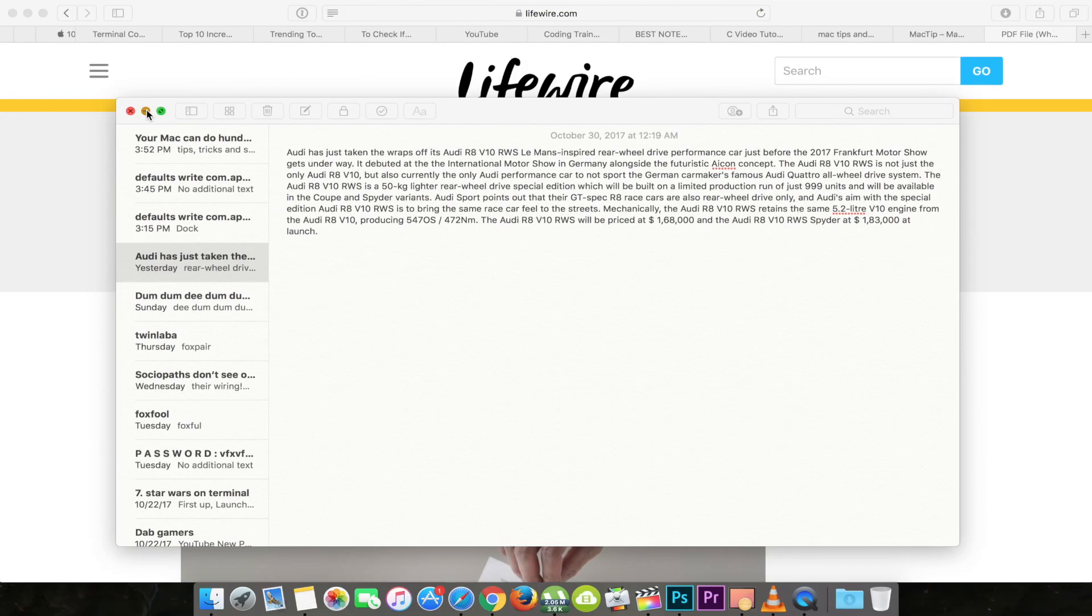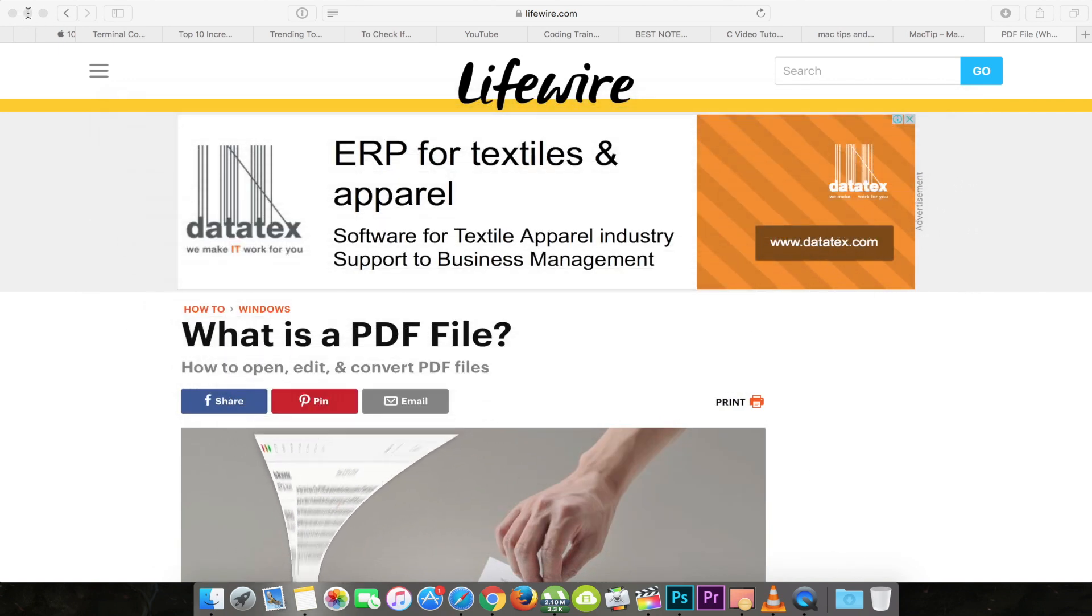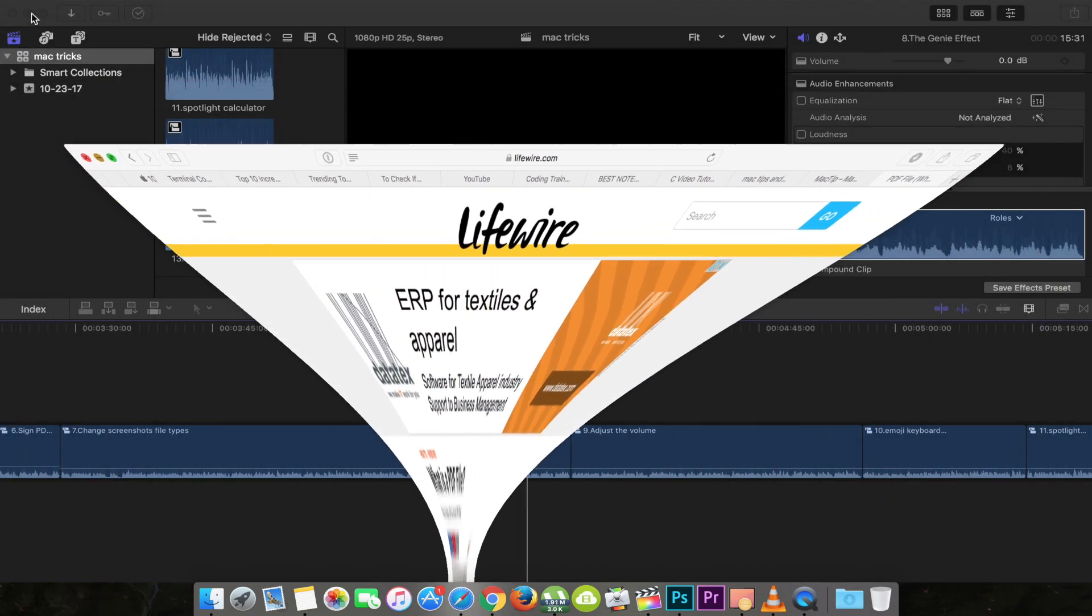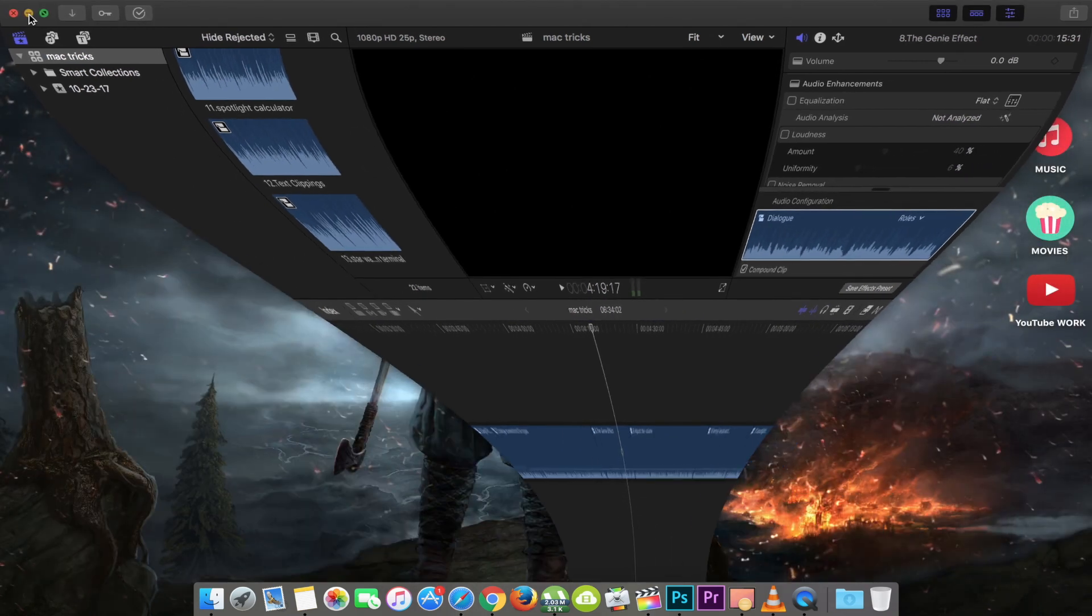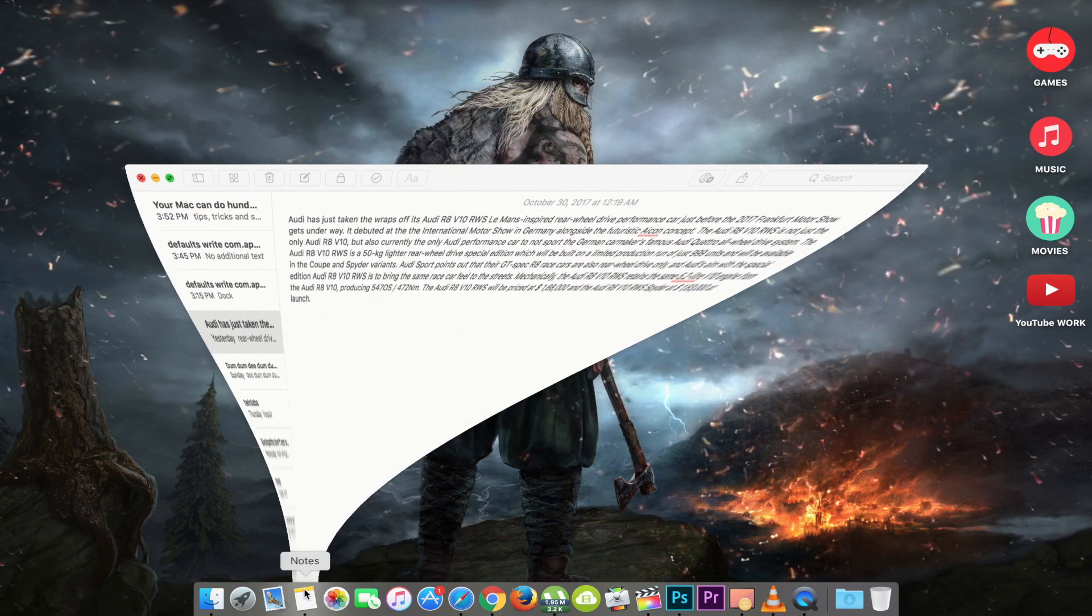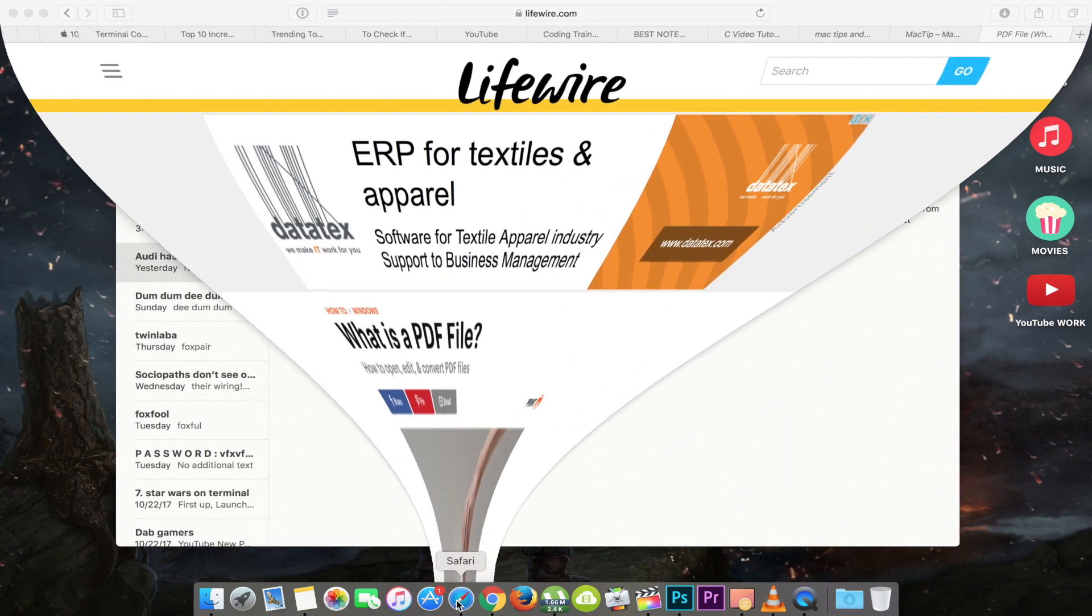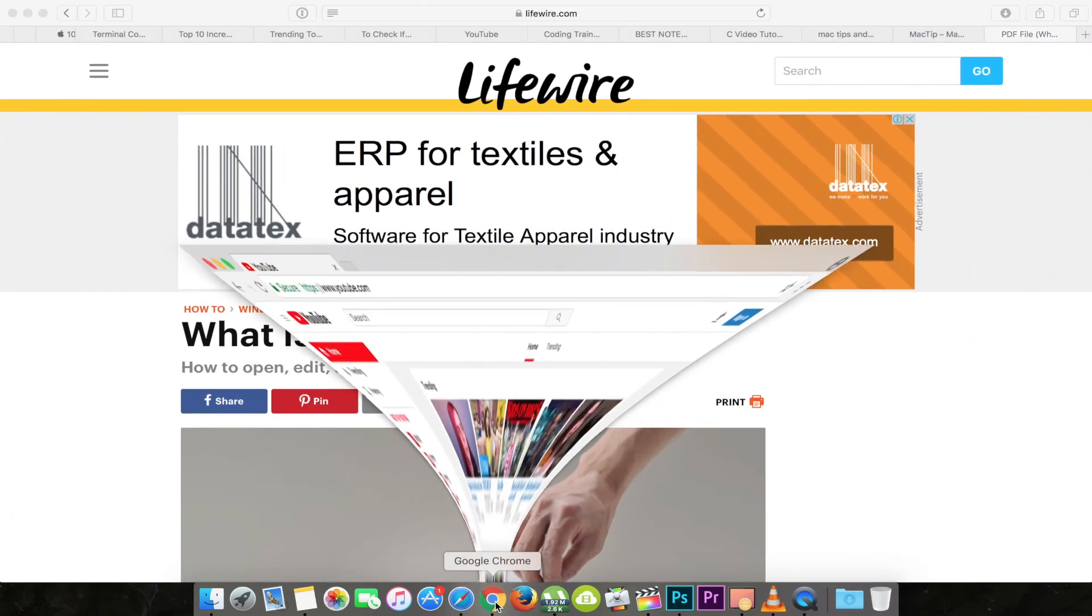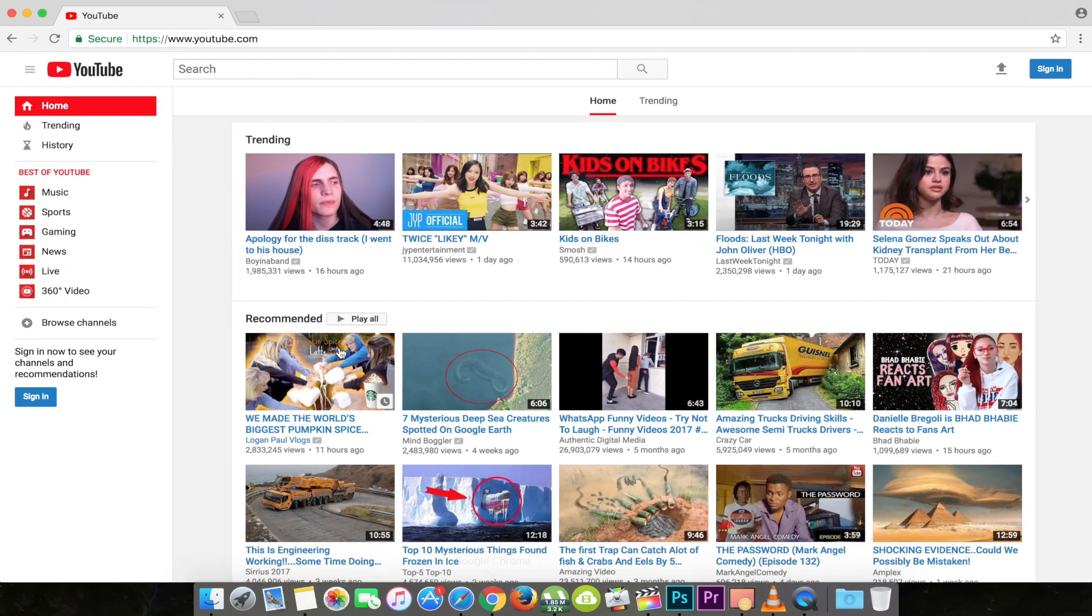If you press and hold the Shift button and minimize any application on your Mac, then it will minimize the window with cool slow motion. Maybe this is the reason why this trick named the Genie effect. The trick is not helpful but you can try it for fun.